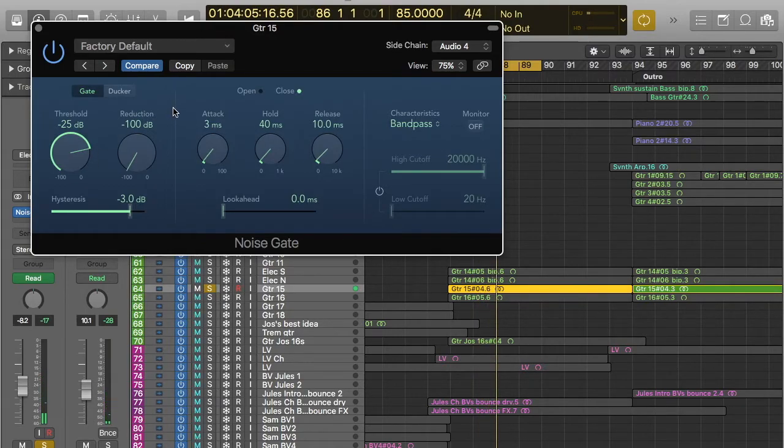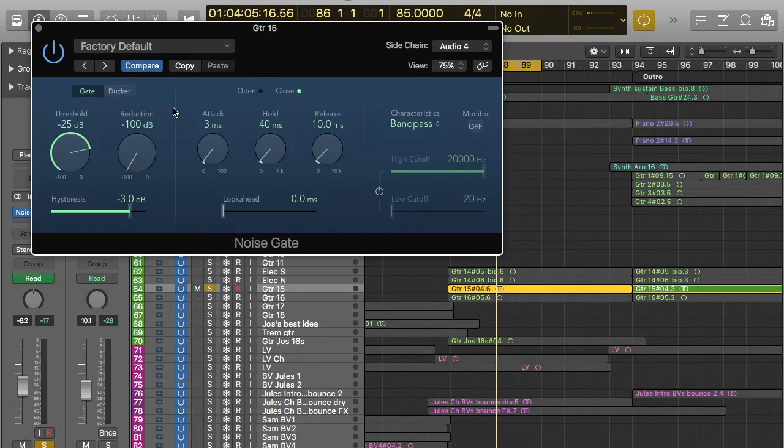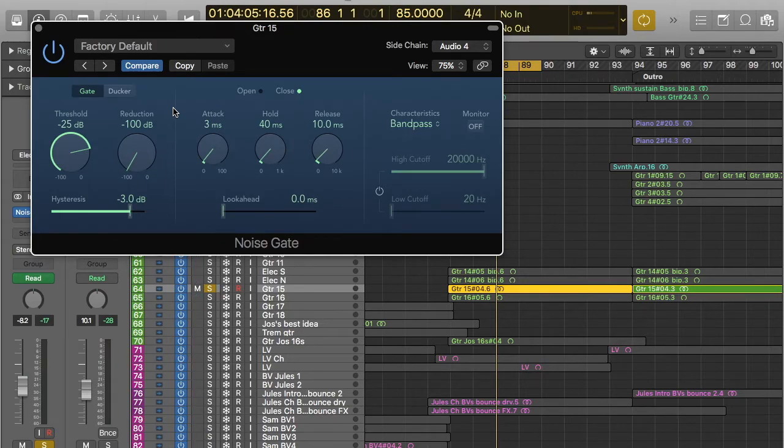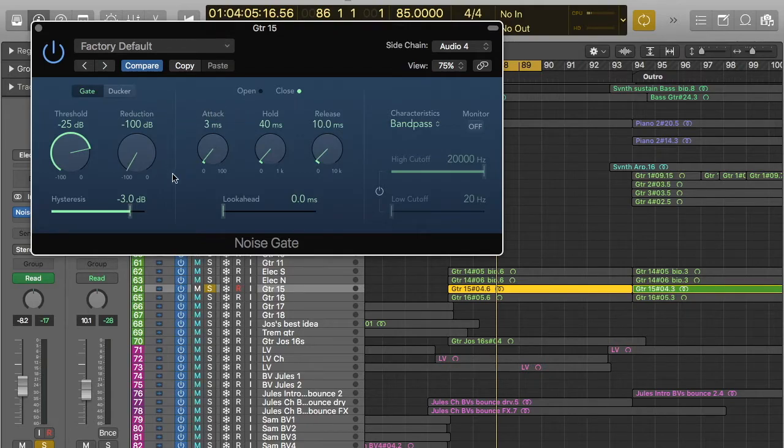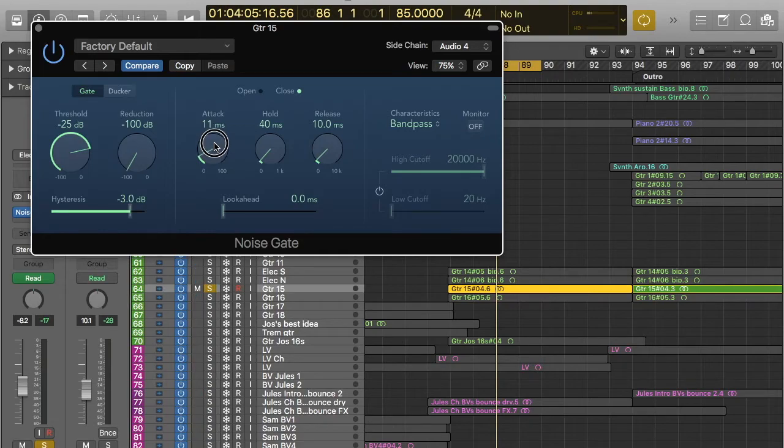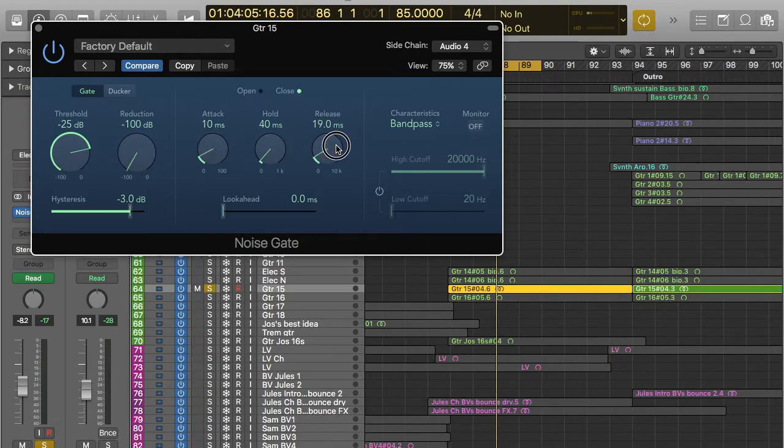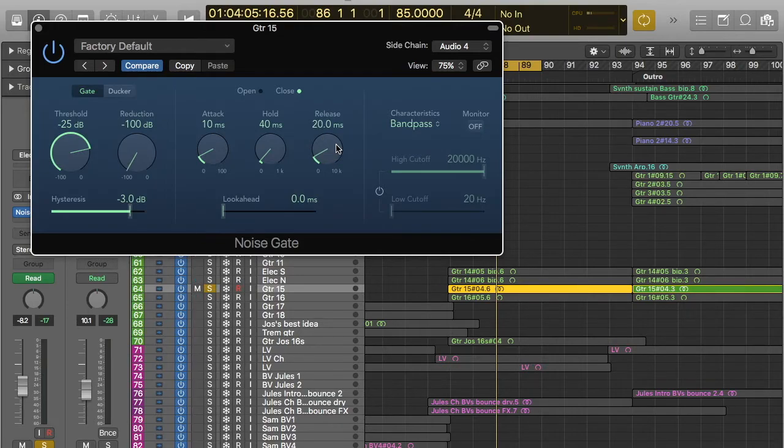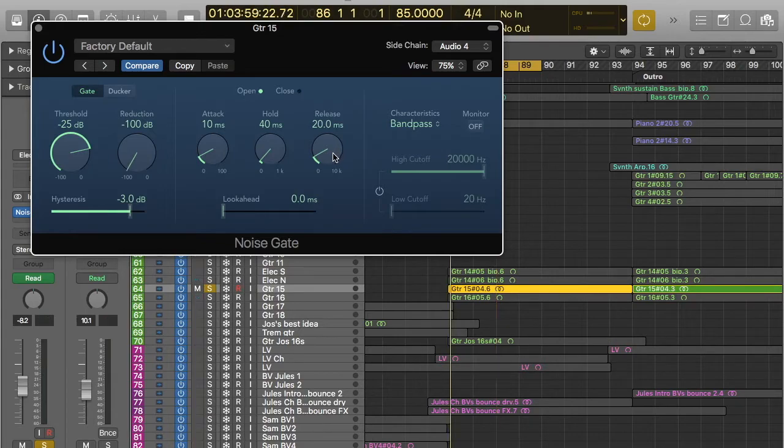So that sounds quite good with it kind of cutting in and out and it sounds quite groovy. However, it's coming in quite quickly and coming out quite quickly as well. And so that's where the attack hold release tools come in. So I can kind of mess around with these so that it sounds a bit more natural and not so start stop. So let's give that a try.